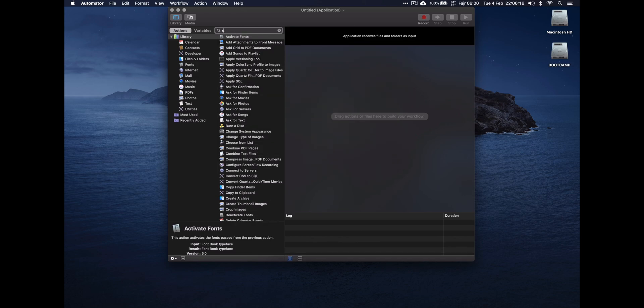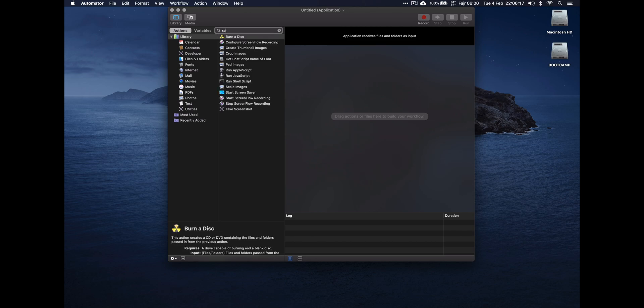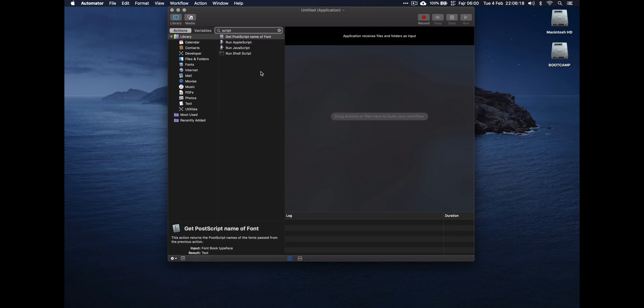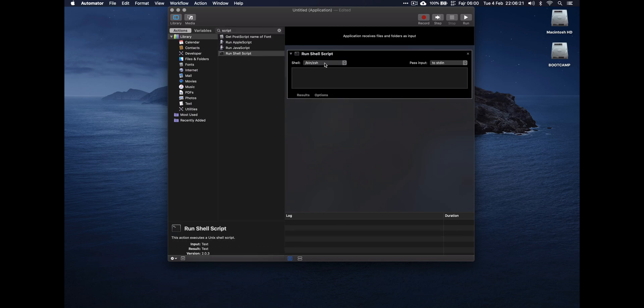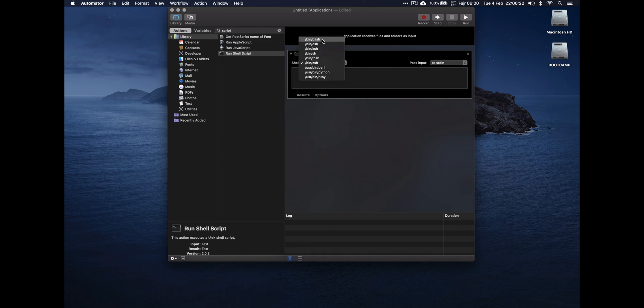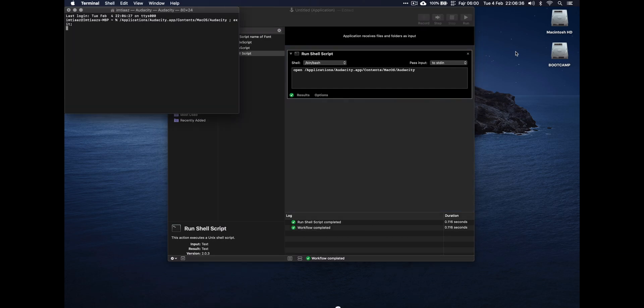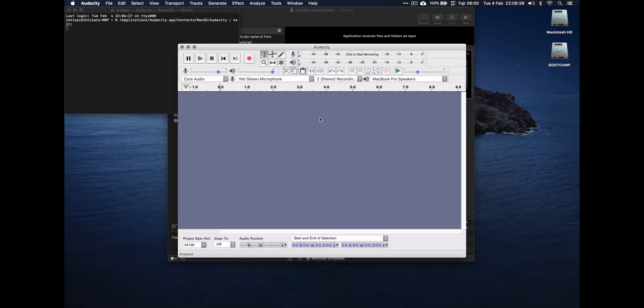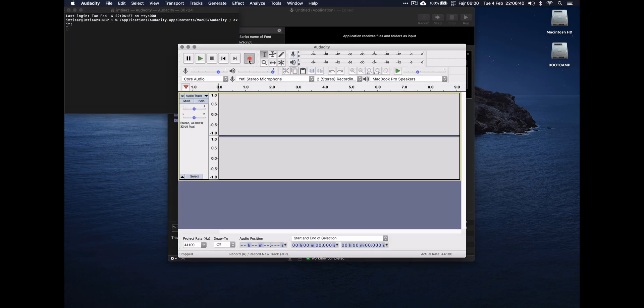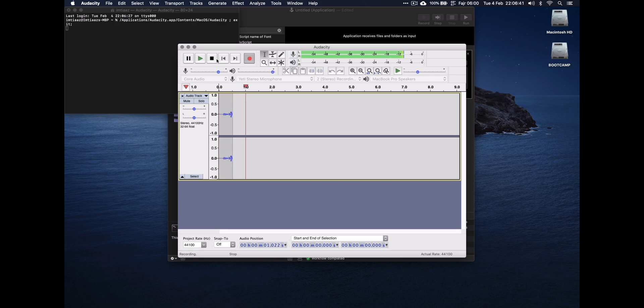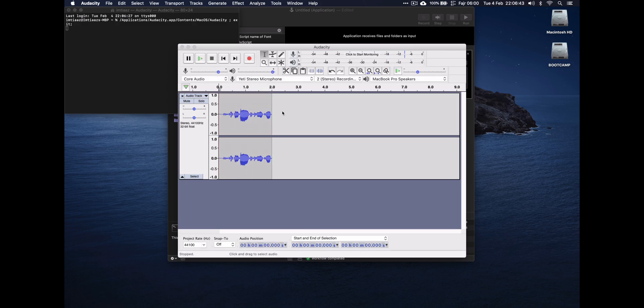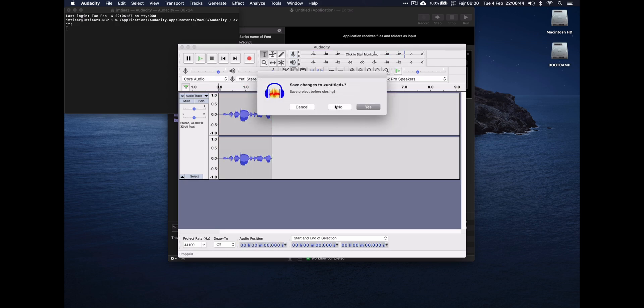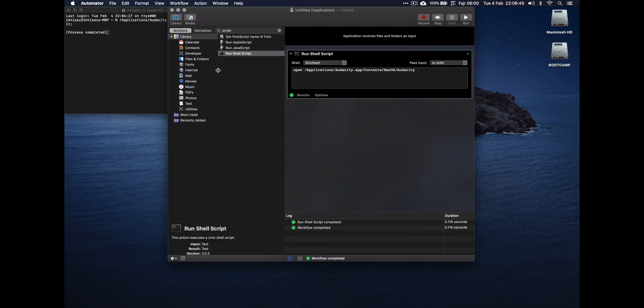Type 'script,' go Run Shell Script, double-click that. Change that to bin/bash, paste in the terminal command. You can run it just to make sure it works. So you can see it's opened Terminal and it's opened Audacity. You test it again, you can see yep it's working, it's fine like that.